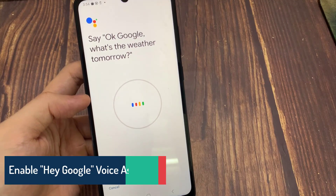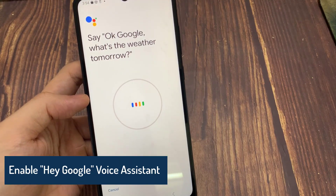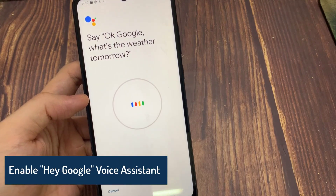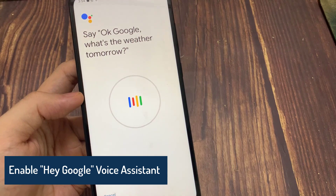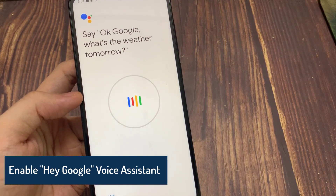Hi everyone! In this video, I would like to show you how to enable Google Assistant on an Android phone.